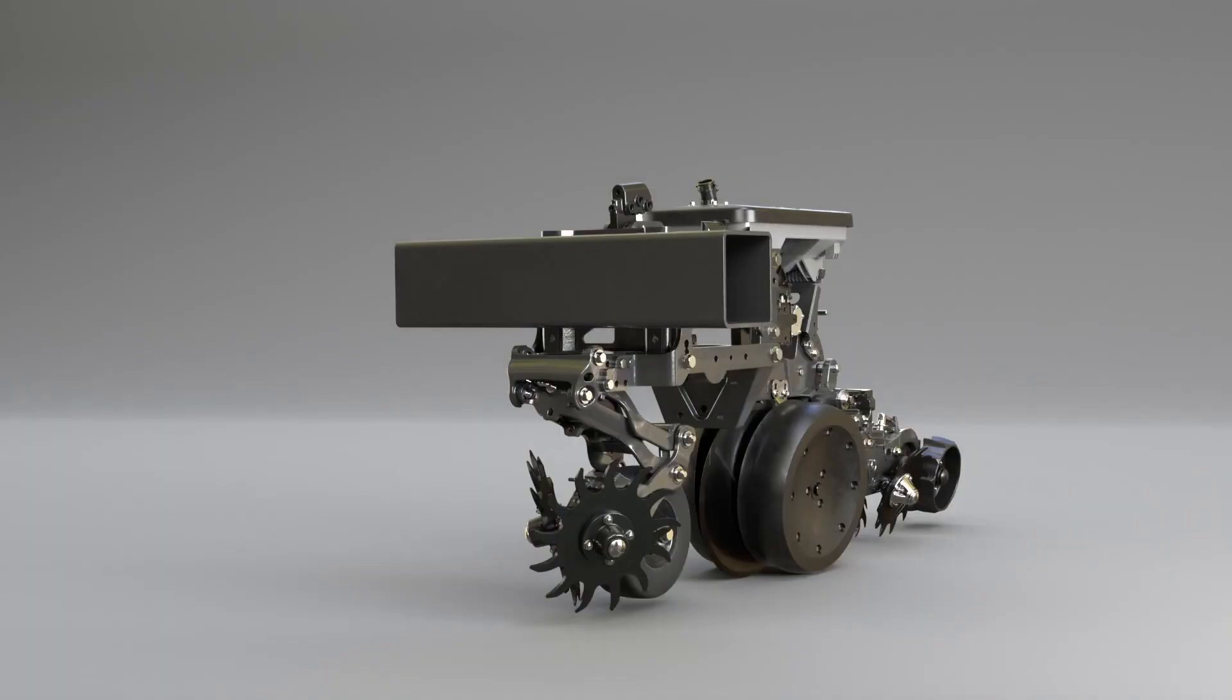In this video, we'll guide you through the steps to set the planting depth for your planter using the Set in Seed unit.